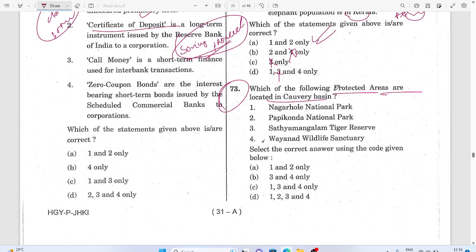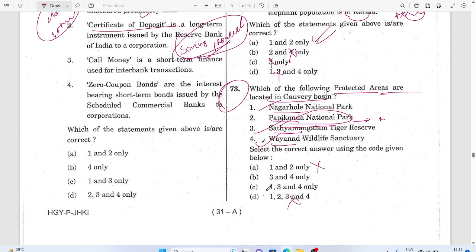Question 73: Protected areas located in the Cauvery basin — Papikonda is not in the Cauvery basin, so it gets cancelled. Two options got cancelled. The answer to question 73 is one, three, and four.